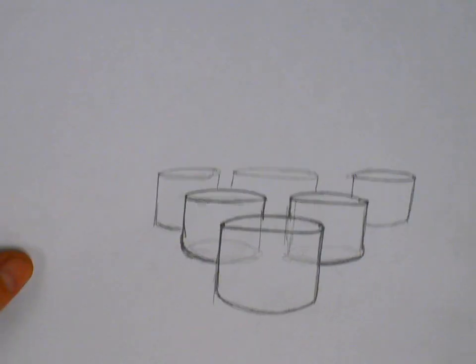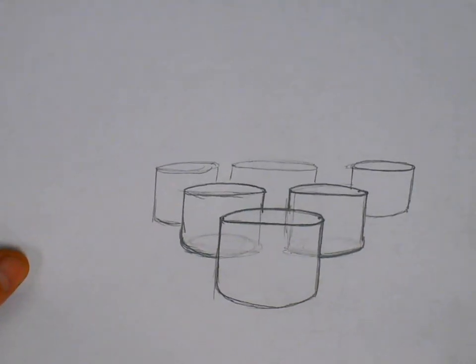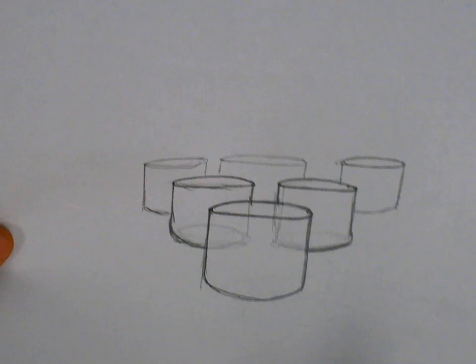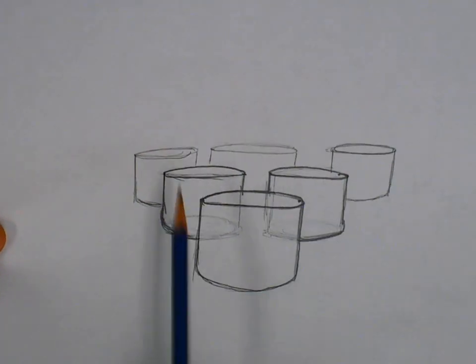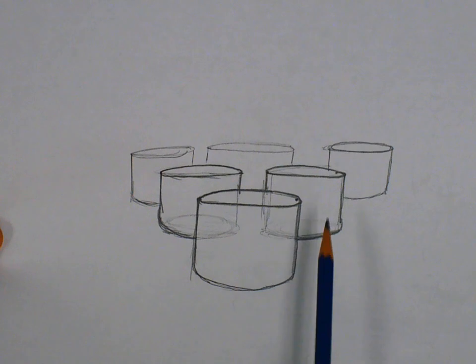Welcome to Mr. Gibson's Art Page. I want to make another video about cylinders. The first video about cylinders was just one single cylinder. This time we're going to do a series of cylinders overlapping together to create the illusion of depth on our paper.